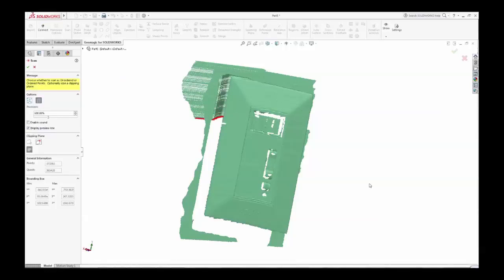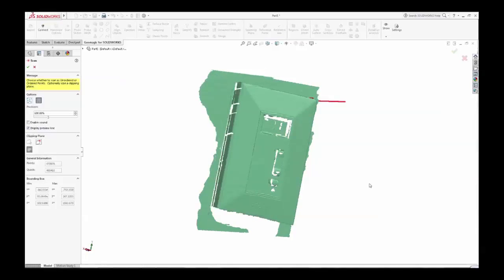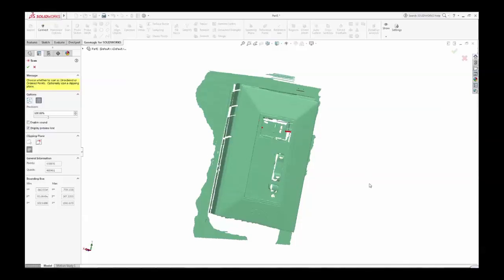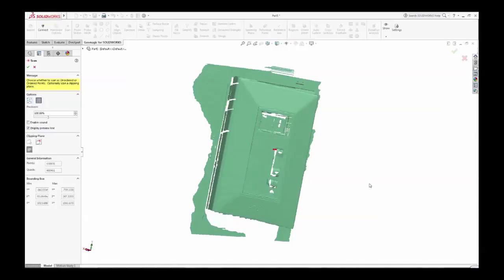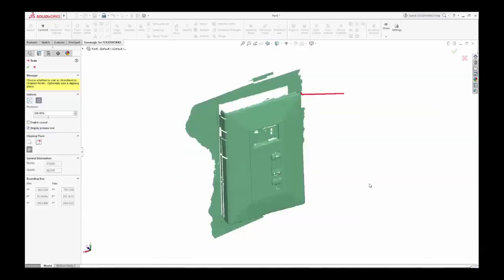When you have thoroughly scanned your part, save it as a SOLIDWORKS file, and you are ready to use the next set of tools in Geomagic to create your CAD data.